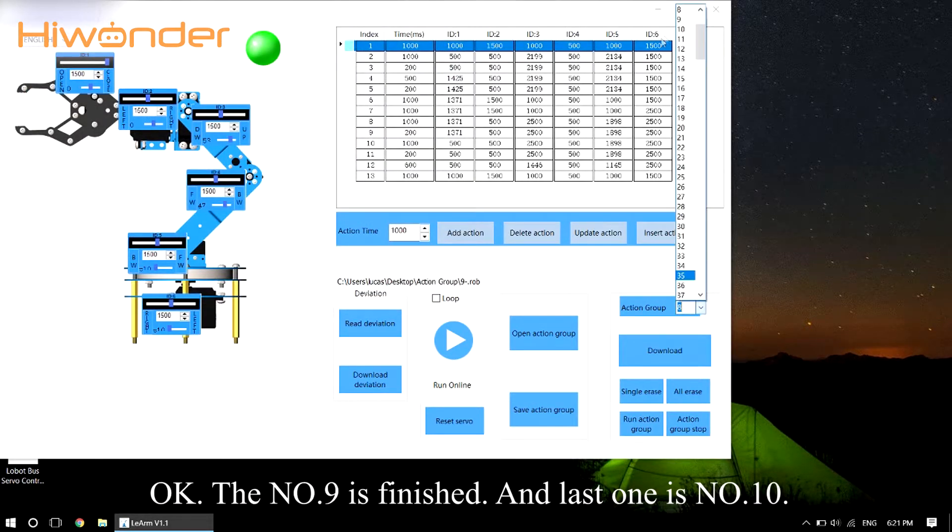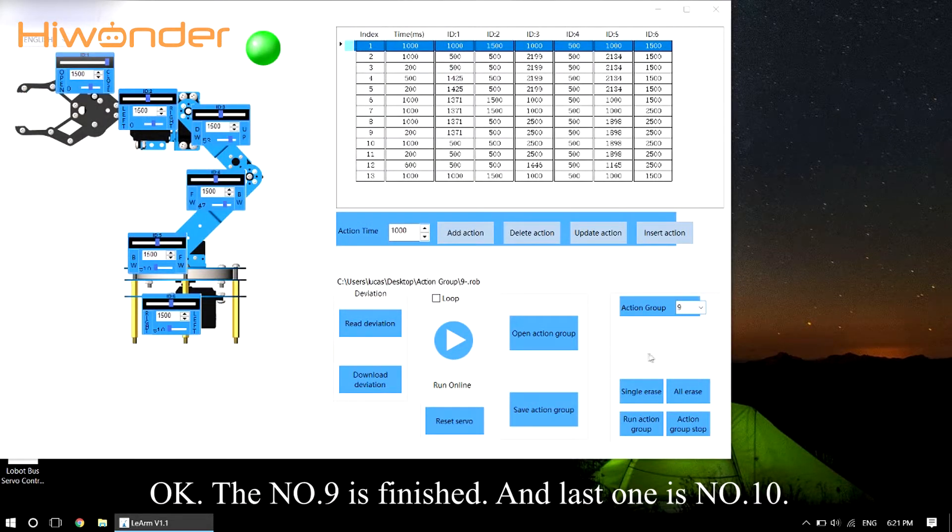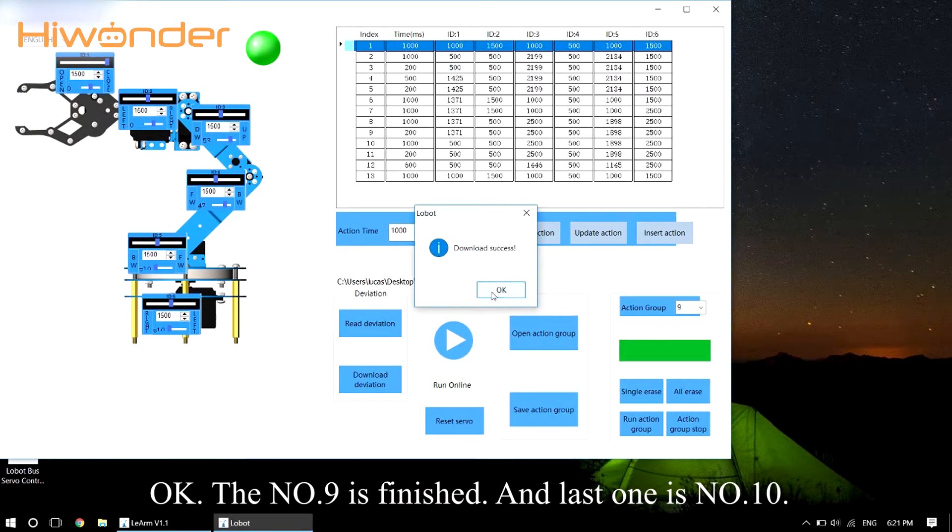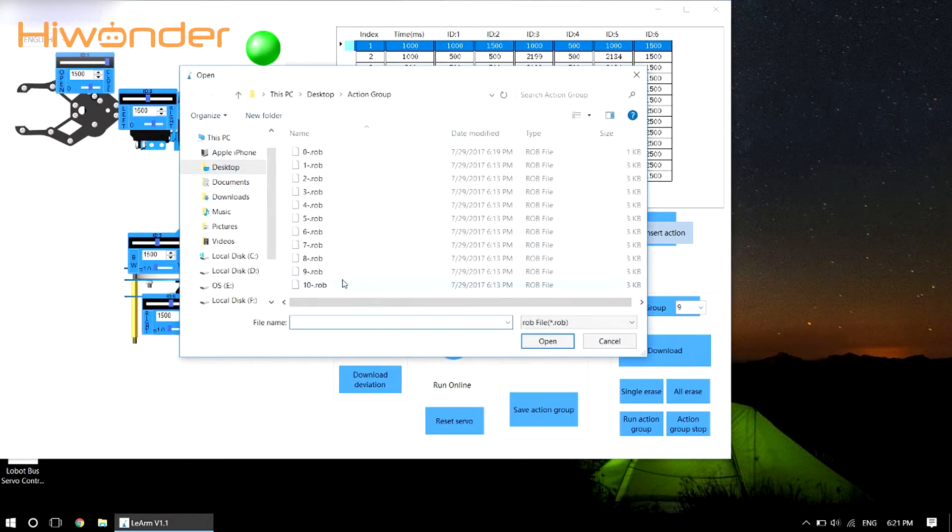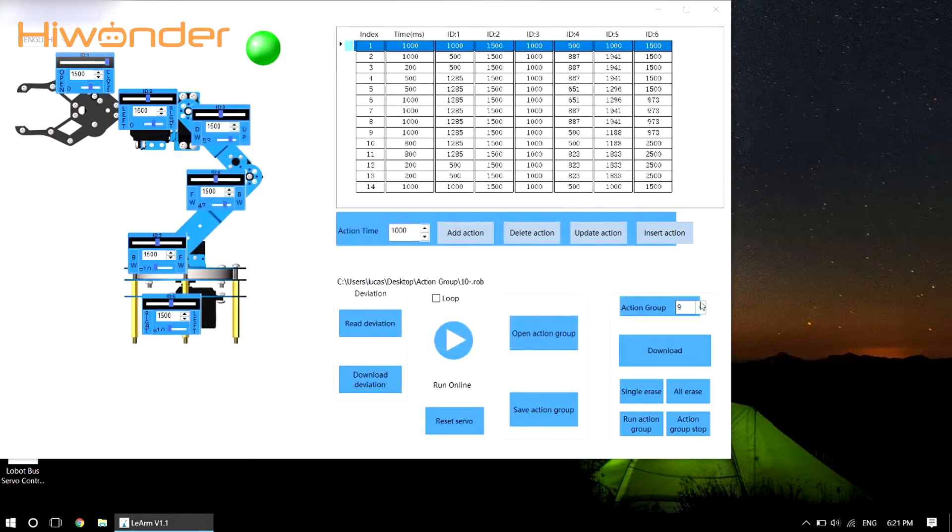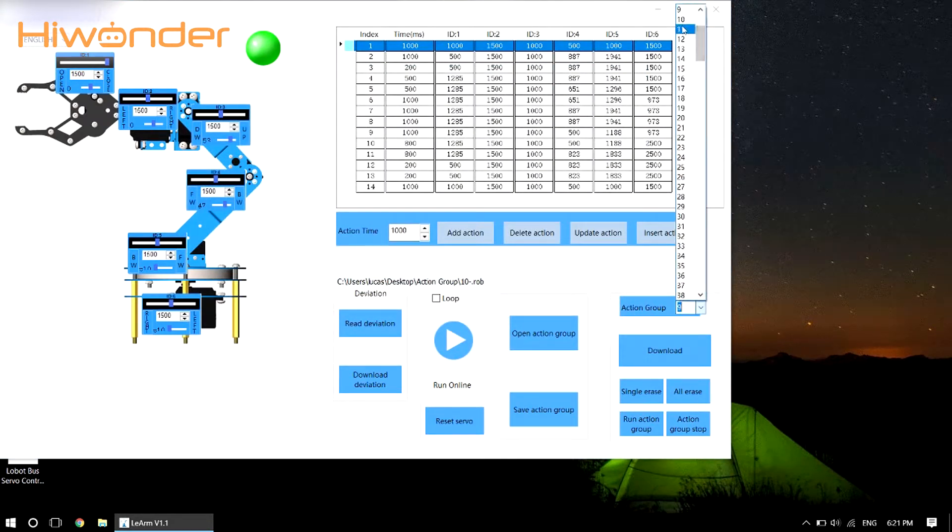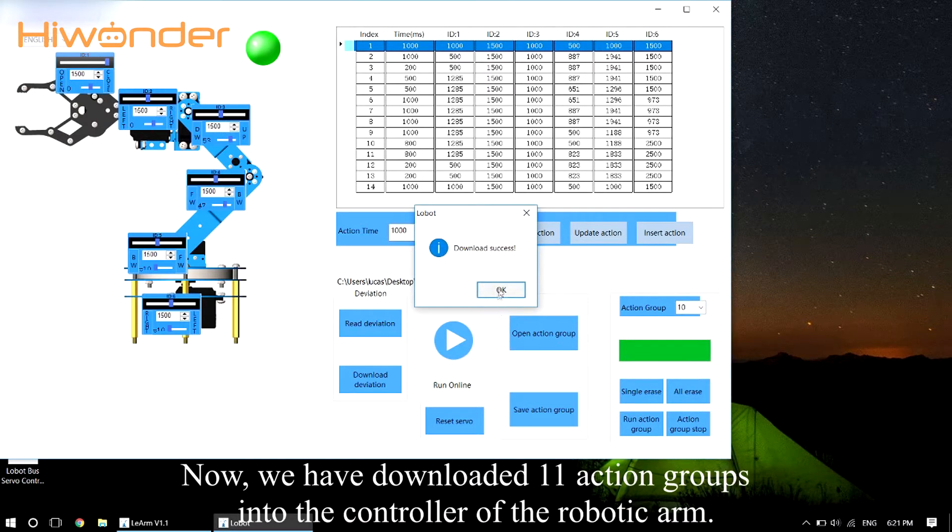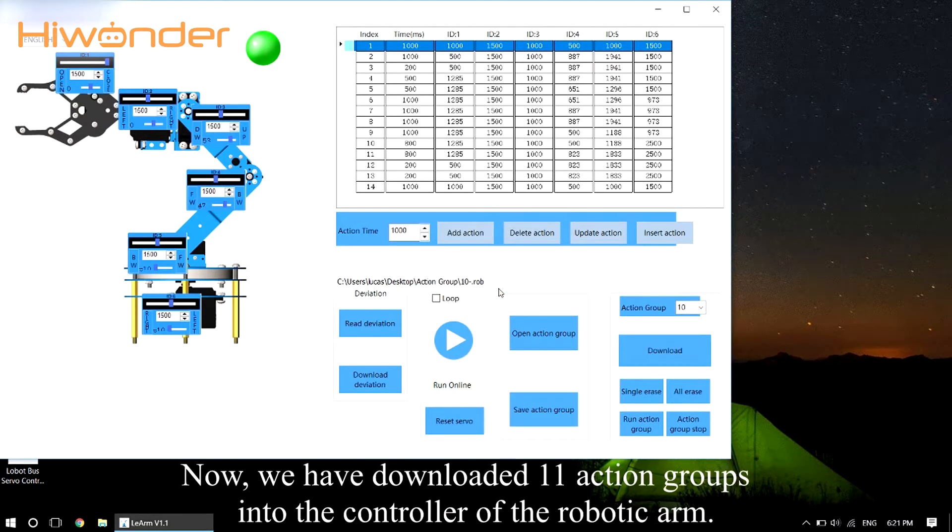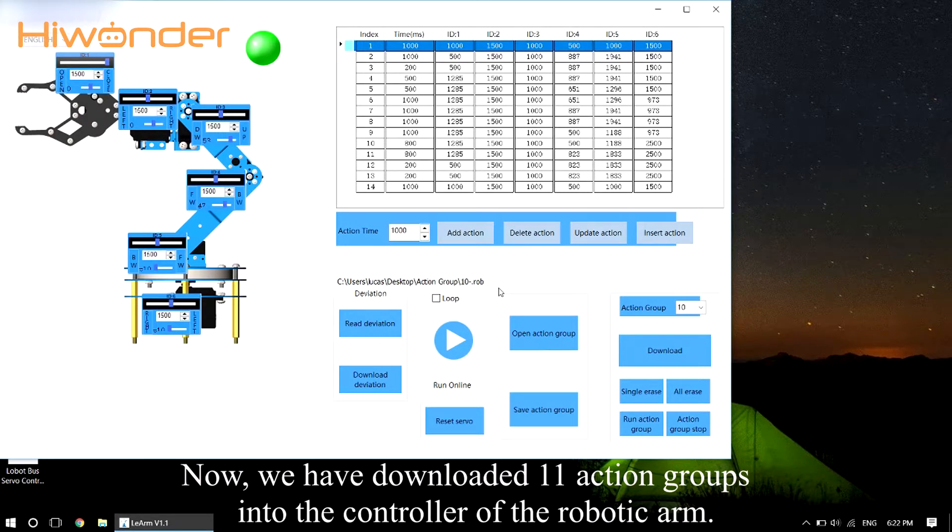Okay, the number 9 is finished and the last one is number 10. Now we have downloaded 11 action groups into the controller of the robotic arm.